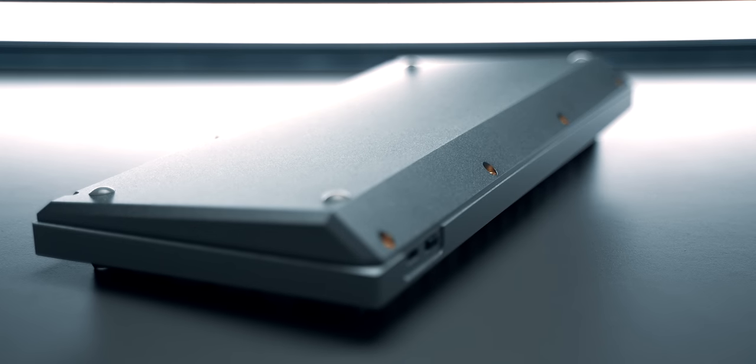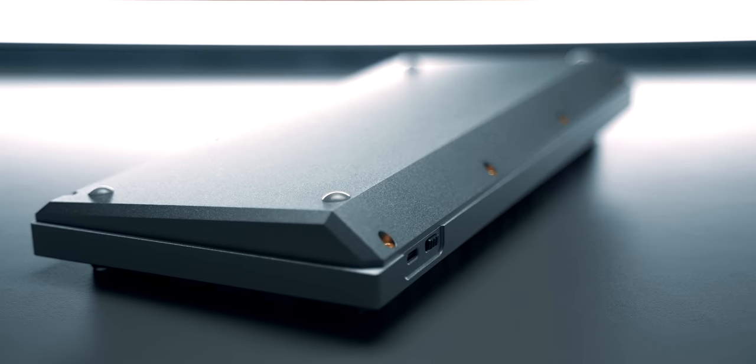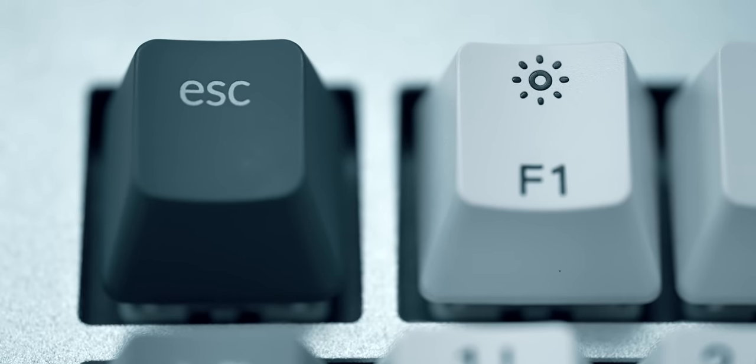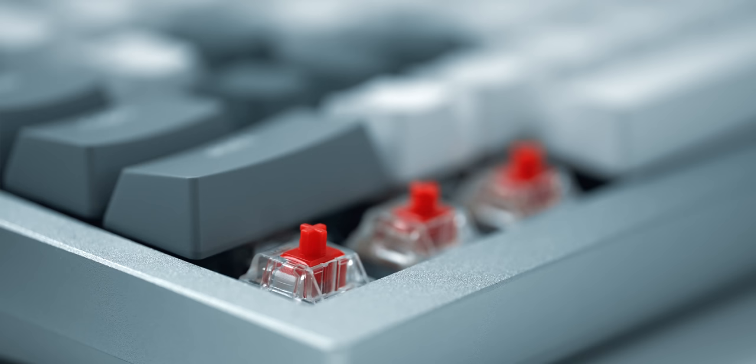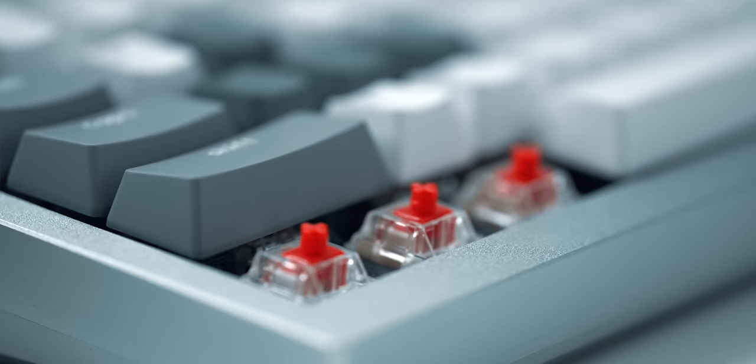That body, combined with the double gasket design and pre-lubed switches, results in a sound and experience that usually costs a lot more and more often than not, it is reserved for the PC world and not Mac.